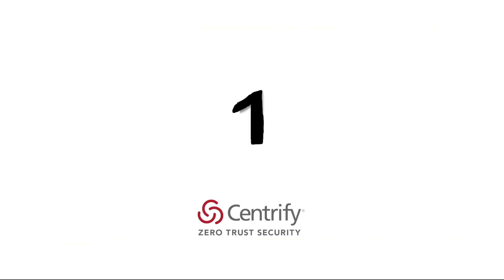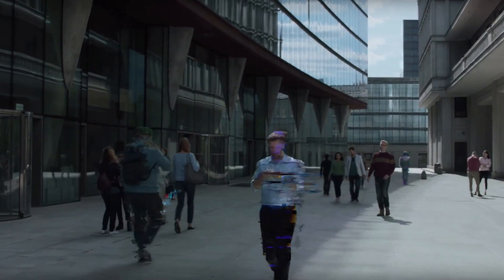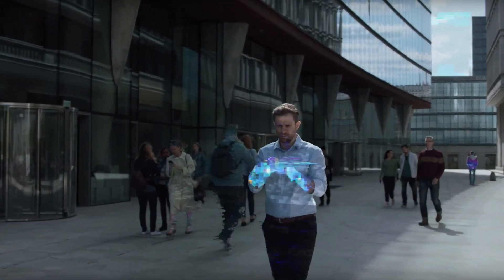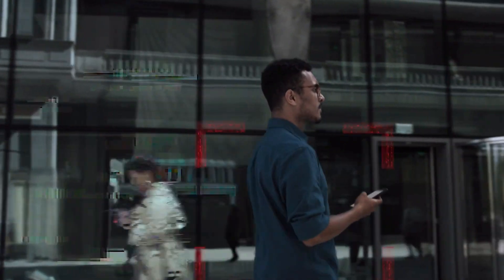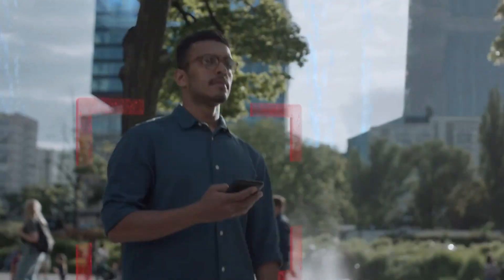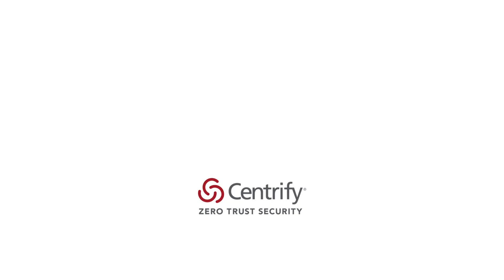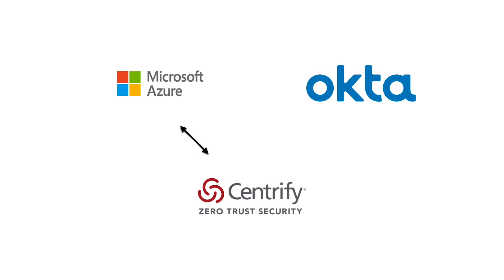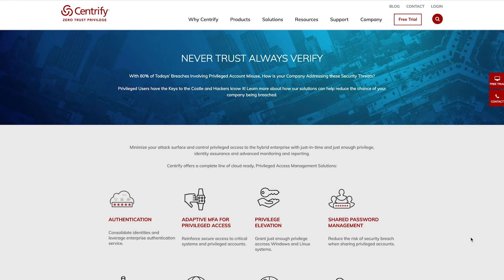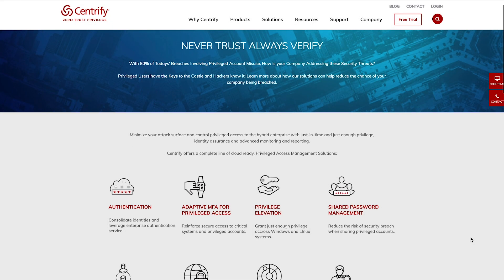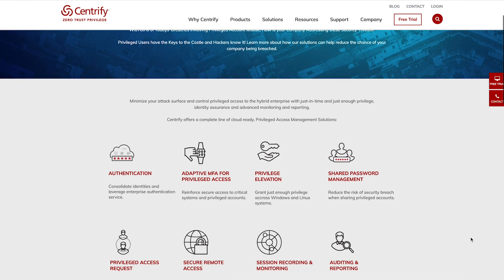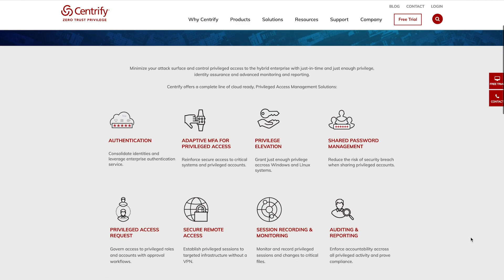And at number 1, we have Centrify. Their IAM solution hosts a multitude of impressive capabilities, including custom reporting, workflow provisioning and privilege elevation. Centrify can integrate with other IAM providers, including Microsoft Azure and Okta. Additionally, the setup is quick and simple so that you can launch into action straight away.